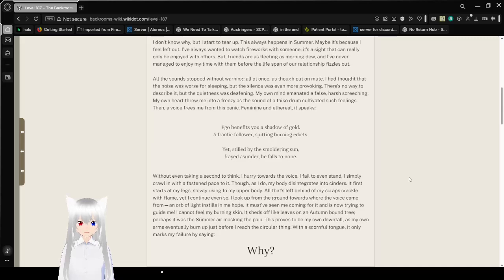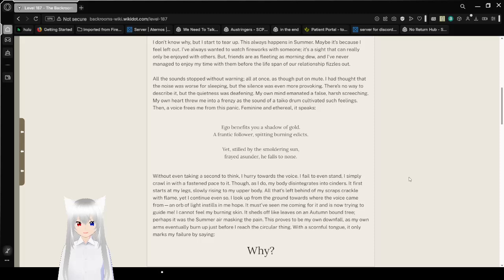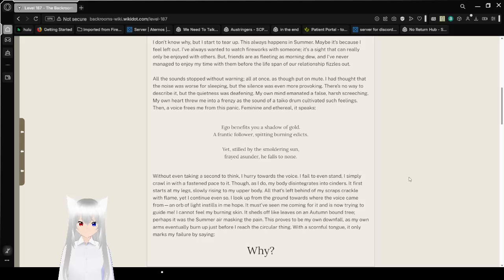Though despite all this, there was not a single sign of anyone else here. I don't know why, but I started to tear up. This always happens in summer. Maybe it's because I feel left out. I've always wanted to watch fireworks with someone. It's a sight that can really only be enjoyed with others, but friends are as fleeting as morning dew. And I've never managed to enjoy my time with them before the lifespan of our relationship fizzles out.